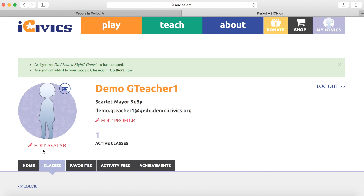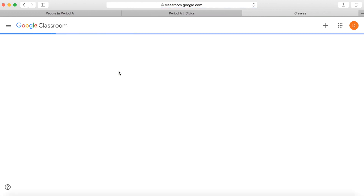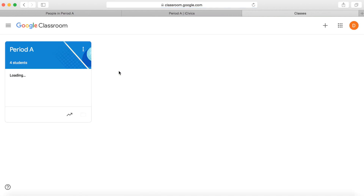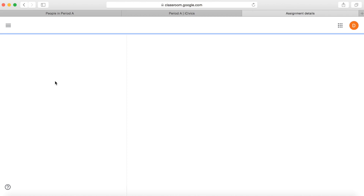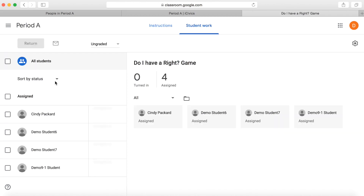Now you can see at the top it's created an assignment both in iCivics and in Google Classroom. You can click Go There Now and we will see that the assignment has been created. It's due next Tuesday, and all four of your students can see it and you can see their status.